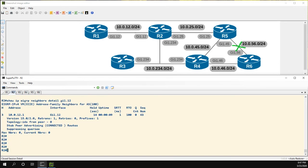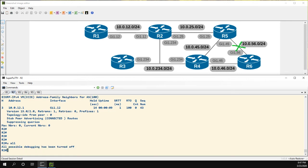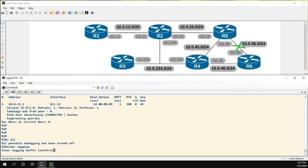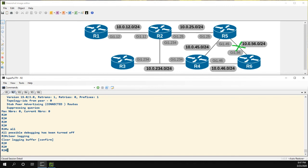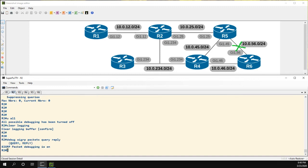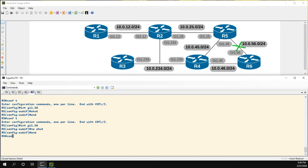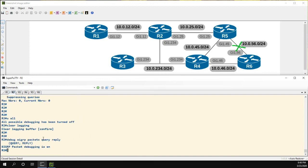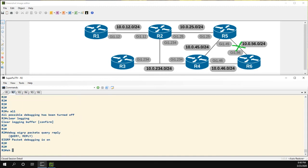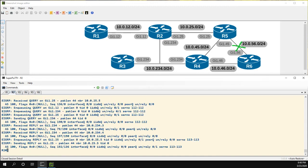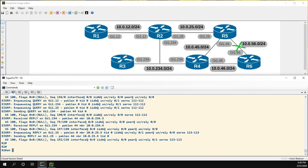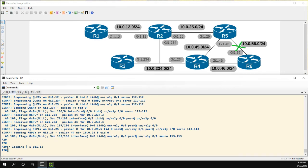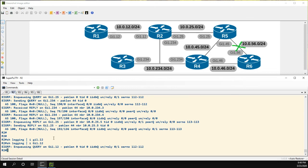So now let's do that same exact thing where we clear my logging. All right. And then let's debug EIGRP packets for query and reply. Go back to R5. Let's skip that. Let's take a look at logging. We can see that we are generating some queries. And again, let's take a look at show logging include gig 1.12.